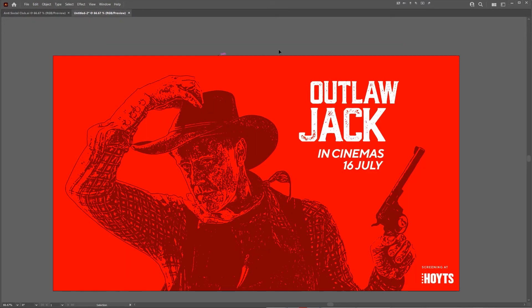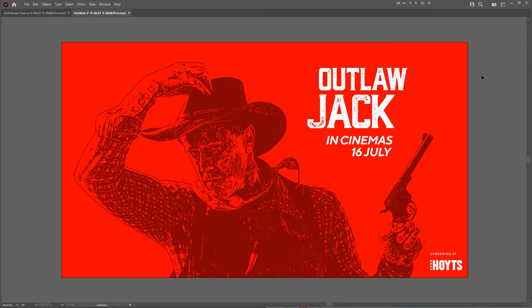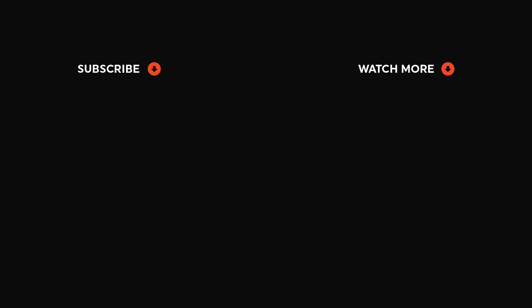And then we've got this cool vectorized image in Illustrator. That's how you vectorize any image using Illustrator and Photoshop. Click on the video on screen if you want to see more tutorials like this.